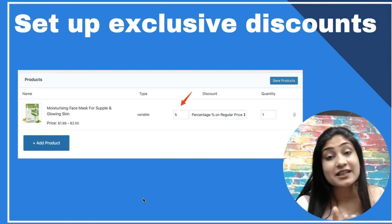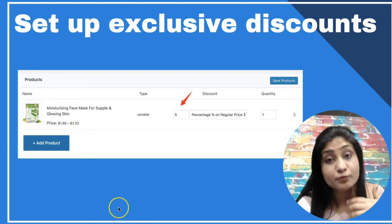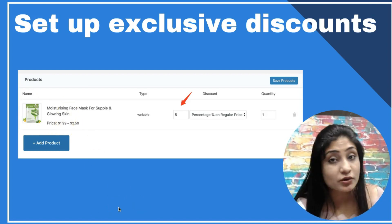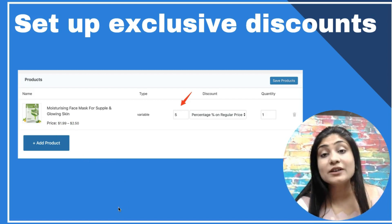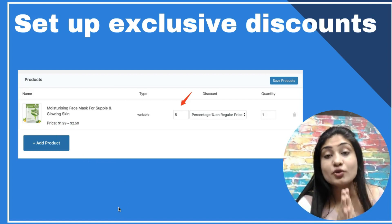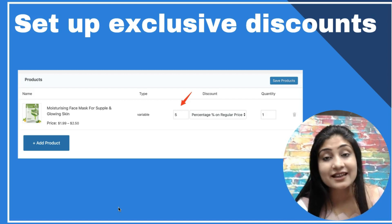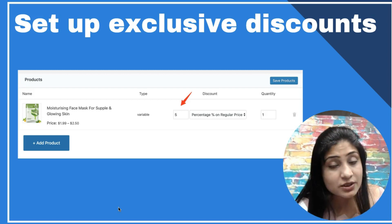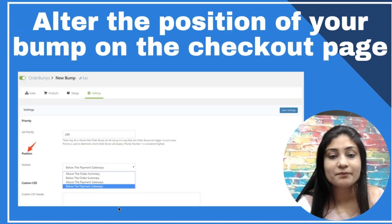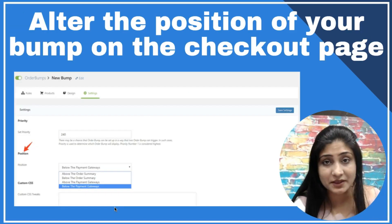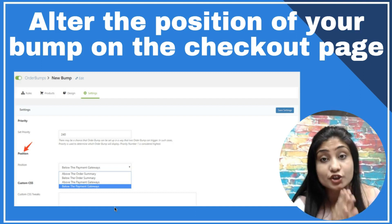It also allows you to set up exclusive discounts. If a user lands on the product page of the item you're selling as an order bump, they will not see the discount there — it's only in the bump section. This gives you the ability to say the discount is exclusive and only available right here and right now.